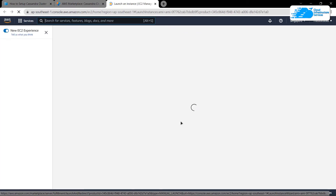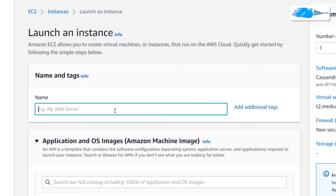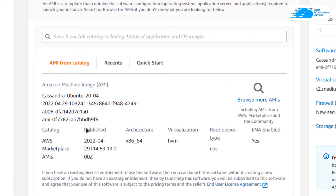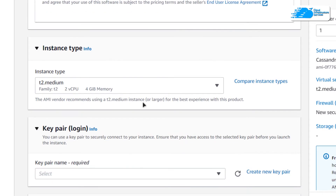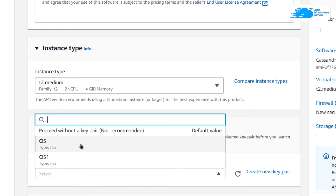That should open up a new tab with the EC2 management console, and on this page we can customize our virtual machine. Give your virtual machine a name — I'm going to call mine CC, which stands for Cassandra cluster. Scroll down and make sure that the image is the one that you got from the link in the description box, then scroll down even more and choose the instance type according to your requirements. Then choose a key pair to log into the SSH terminal by either creating a new key pair or choosing an already existing one.